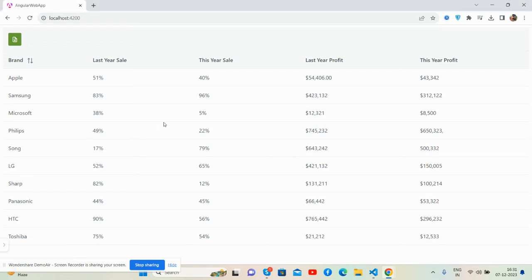Hello guys, how are you? Welcome back to my channel, The Rich Post, myself Ajay, and I hope you are doing great. So guys, in this working video I'm going to show you Angular 17 with PrimeNG data tables with export functionality.